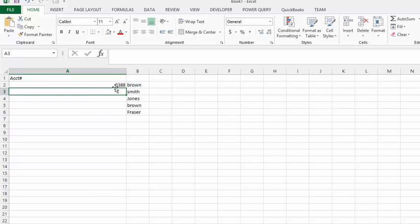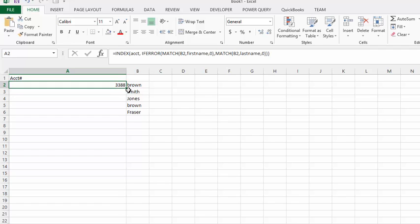And there, it's pulled the account number for Brown here. So let's drag this down.